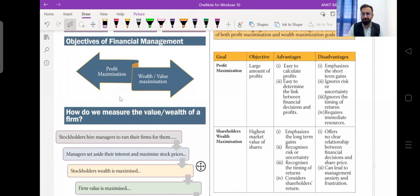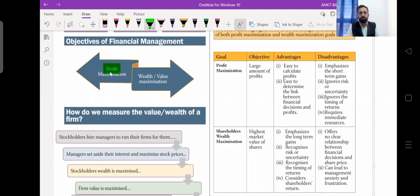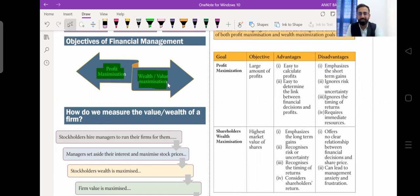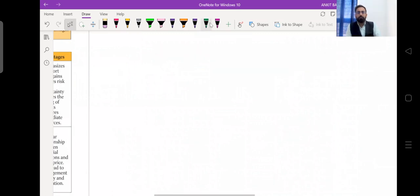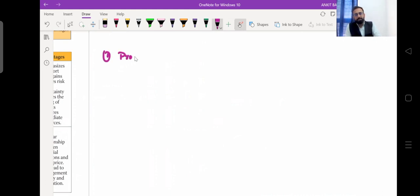Let's talk about the objectives of financial management. Looking at this slide, there are two objectives: the first is profit maximization, and the second is wealth or value maximization. To simplify these concepts, we'll take an example to understand this topic clearly.